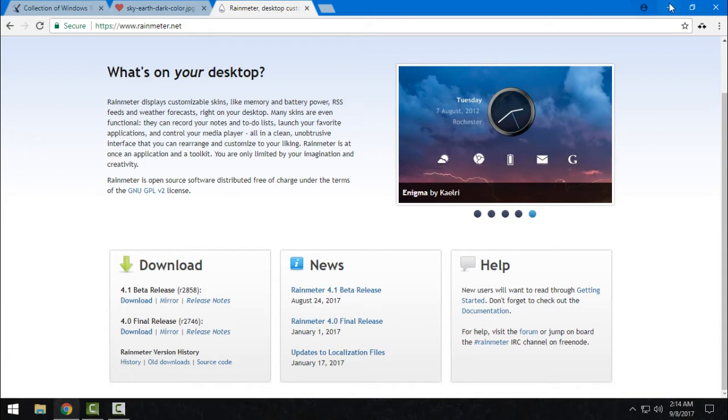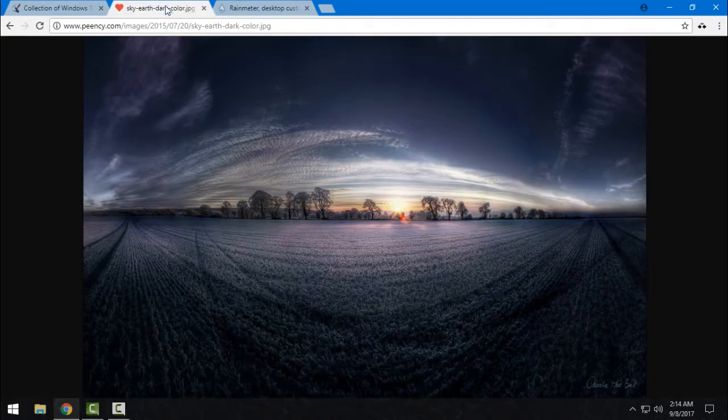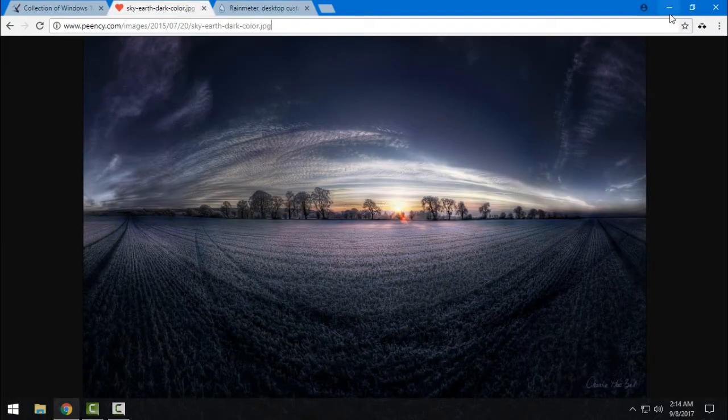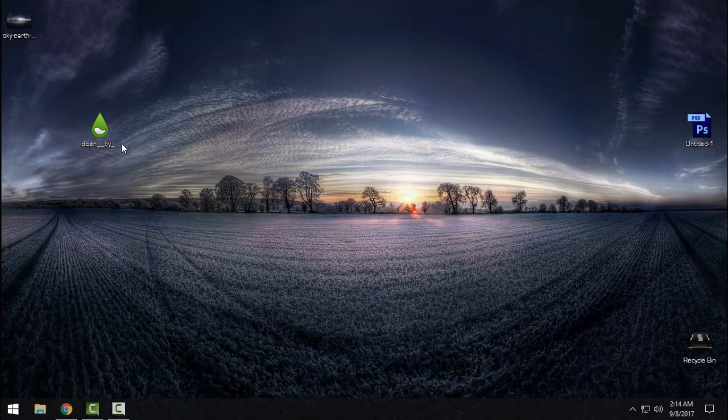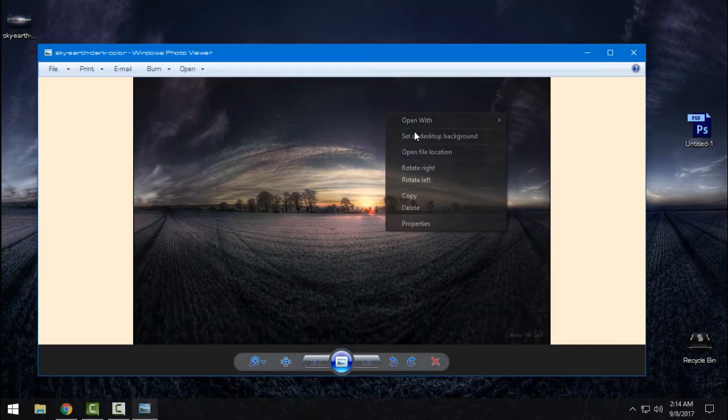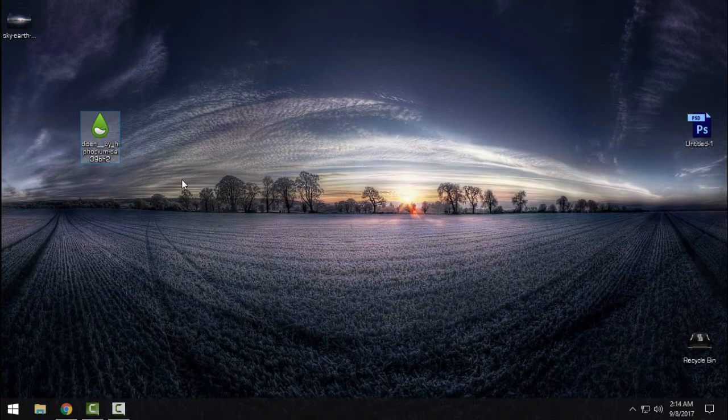After you download it, install it and run it. After that, go to this link to download this amazing wallpaper. I have already downloaded it. Just set this to desktop background if you like it, then download this Rainmeter skin.